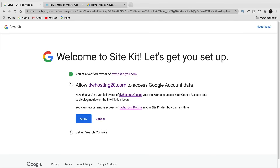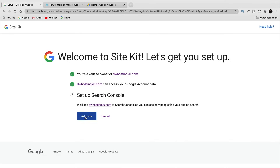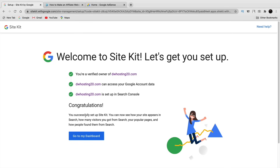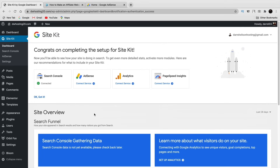Next it wants access to store your information on your dashboard so you don't have to keep going to Google AdSense to look at your revenue — click 'Allow.' You can also add your site to Search Console to make things easier. Once done, congratulations — your website is now fully integrated with AdSense. Click 'Go to My Dashboard.'